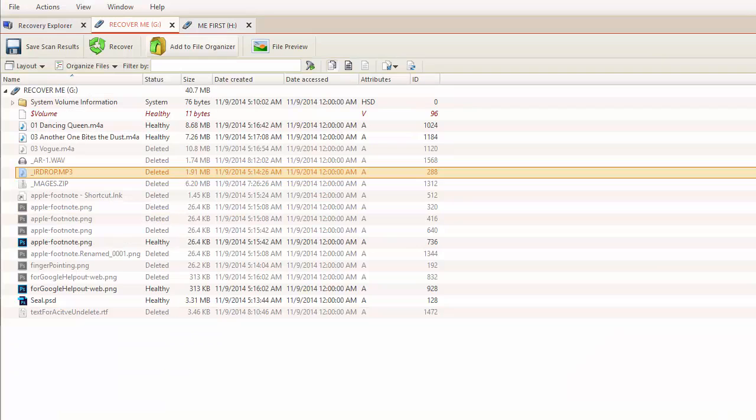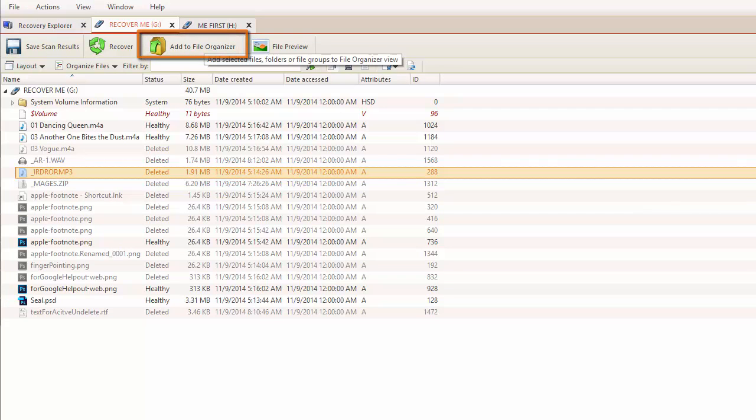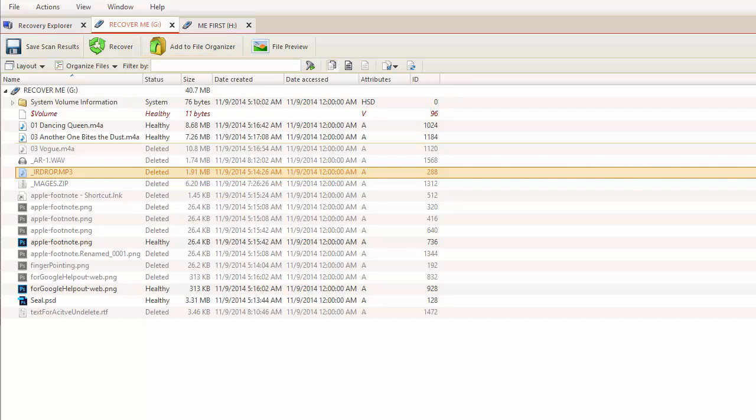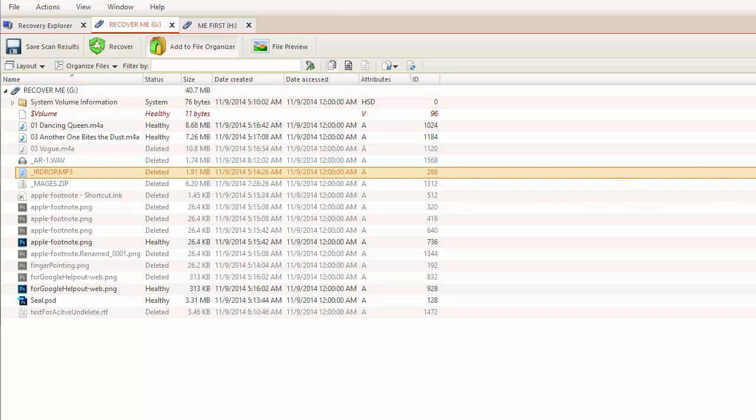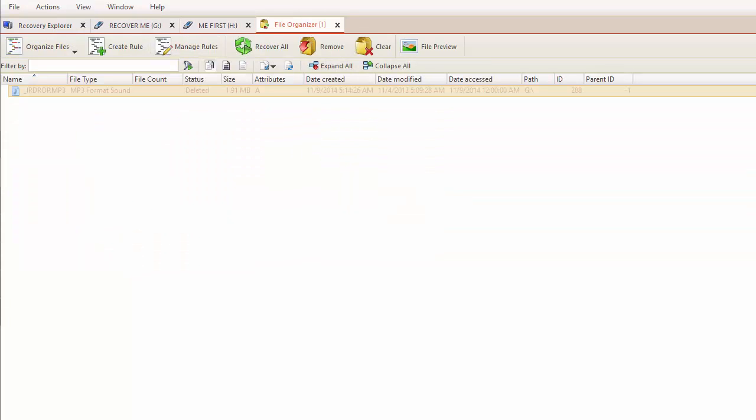Now that I have the correct file, I'm going to add it to File Organizer. The File Organizer will allow me to organize files from different sources and recover them all at once. Using the Organizer, I can rename and regroup these files as well.